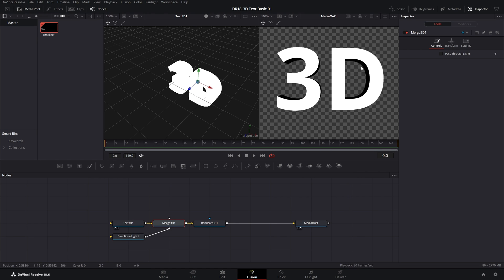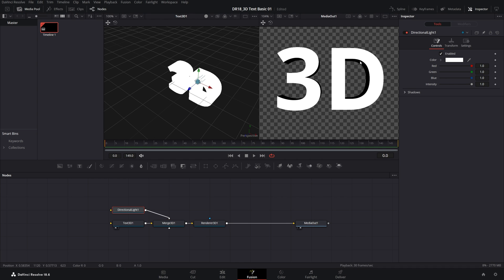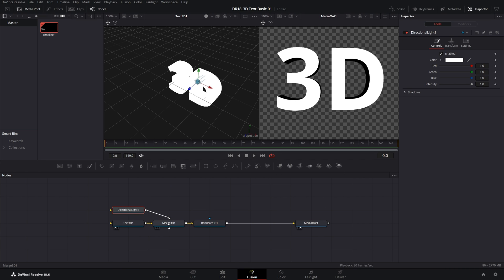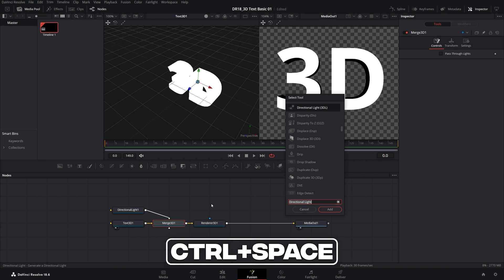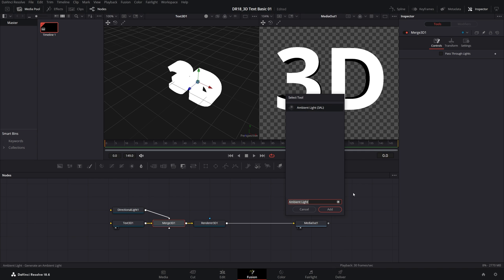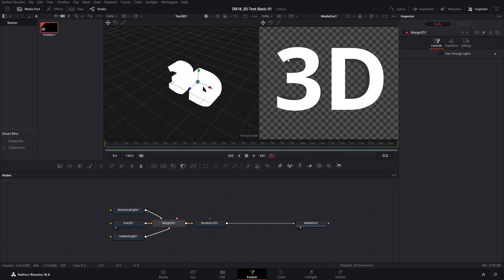But the shadows that we have are completely black. If that's something you want, that's completely fine. But I prefer to have somewhat gray shadows. To make the shadows brighter, we're going to add another light. Select the Merge 3D node, Ctrl-Space, and this time search for Ambient Light. Add it. And straight away, you can see now the shadows are gray instead of completely black.